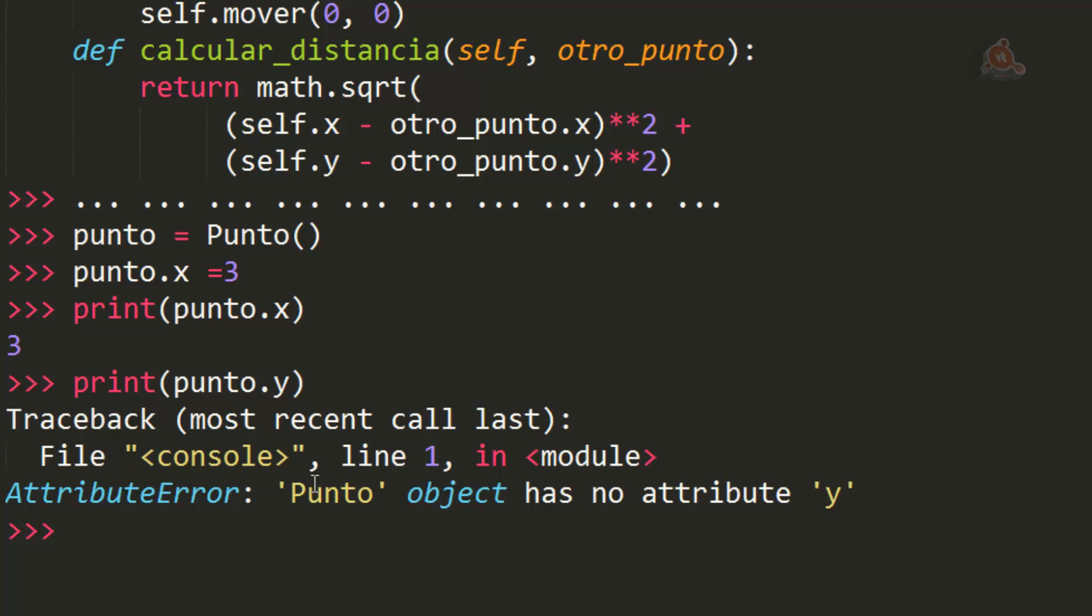Lanza lo que se denomina una excepción que veremos en detalle en su momento en el curso. Pero de momento está claro que cuando lanza una excepción es una indicación de que algo no está funcionando bien.